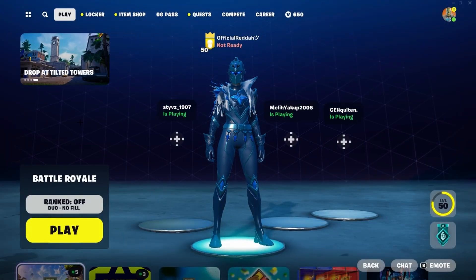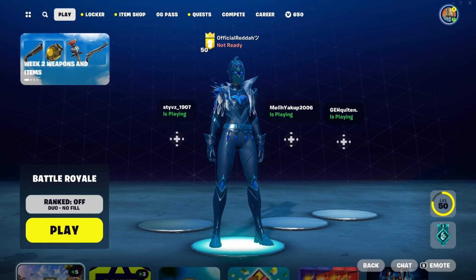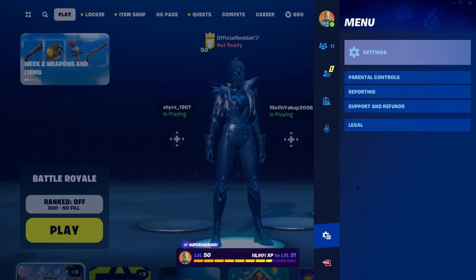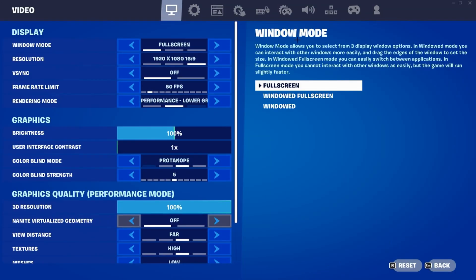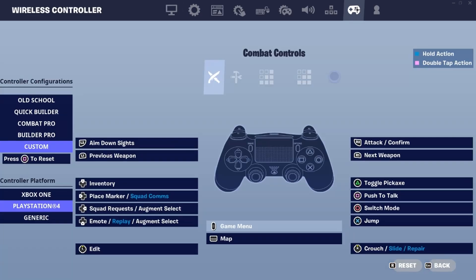In order to do so we first need to launch Fortnite, then open up our settings and go to the controller settings, which is the second last option at the top.